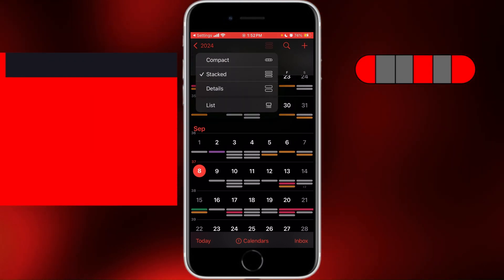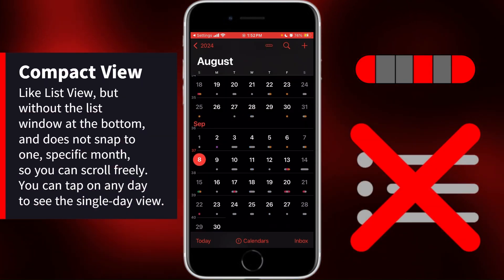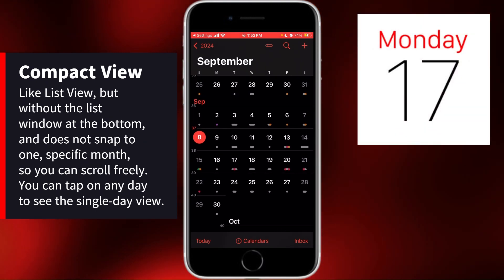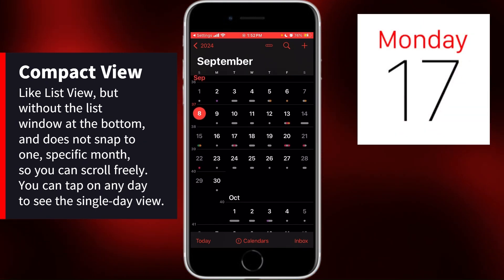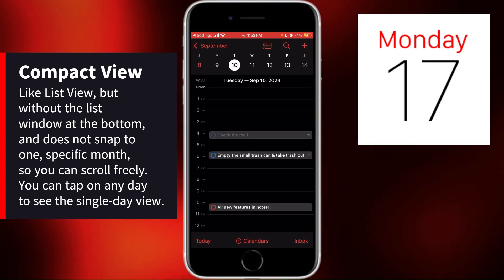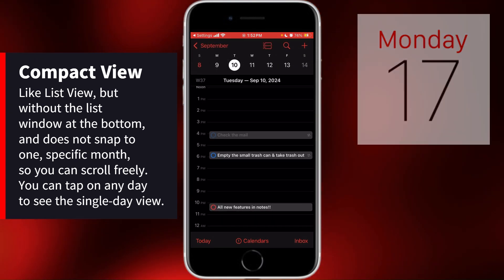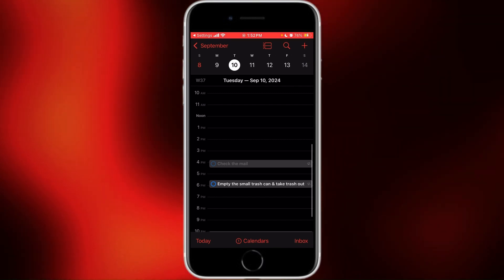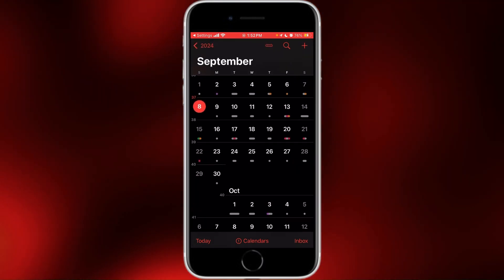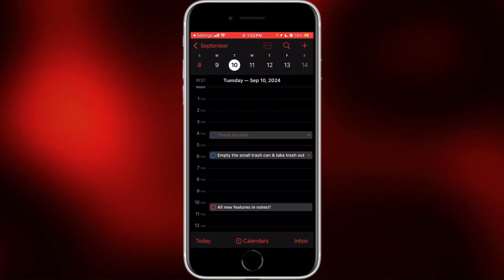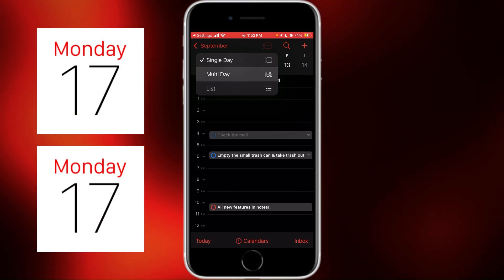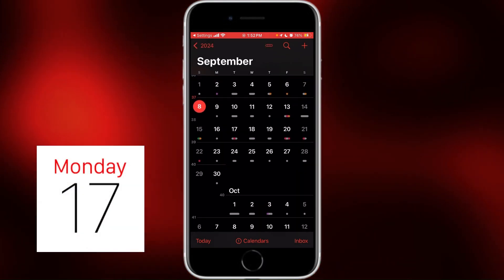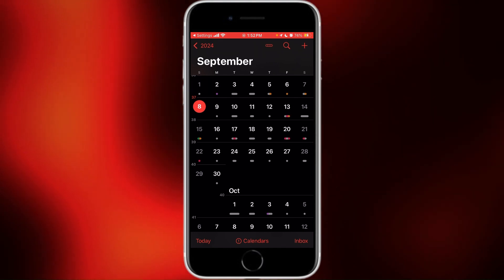Then there's Compact view. This is just like List view but without the list window at the bottom. One difference is that when you tap on a day, it will bring you to the single day view, showing you exactly when each reminder or event is. From here, you have the options to go back to monthly view, or switch to multi-day view, or a list of events across multiple days when you're in the single day view.